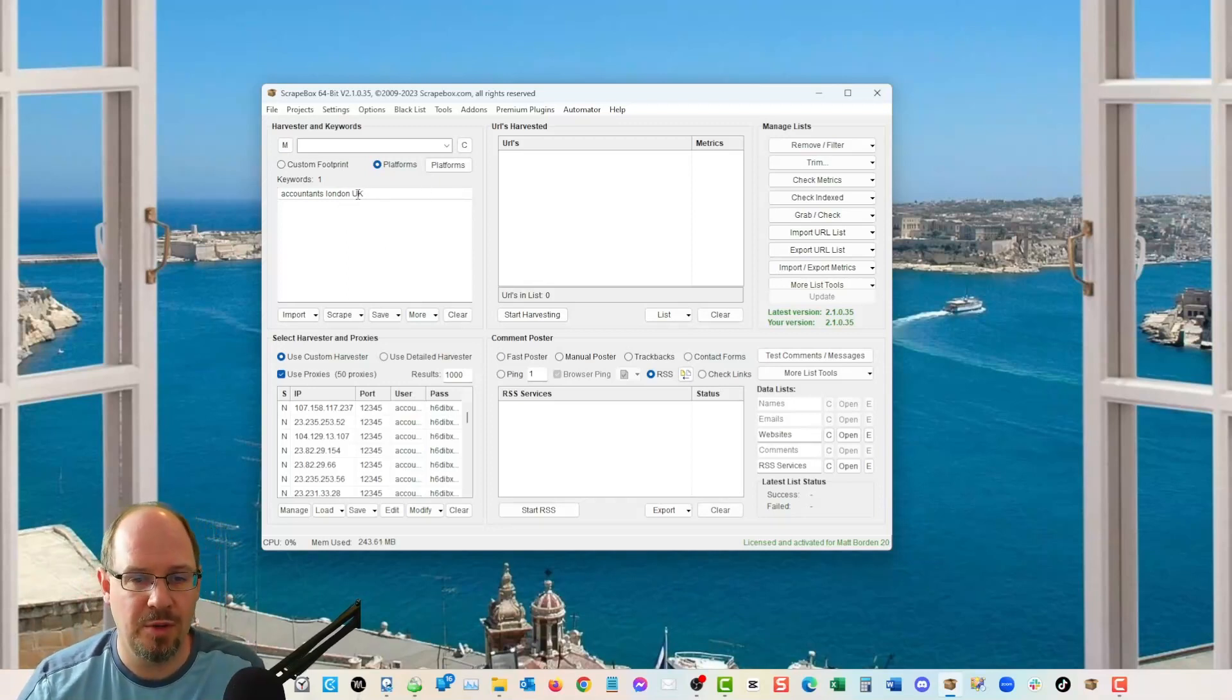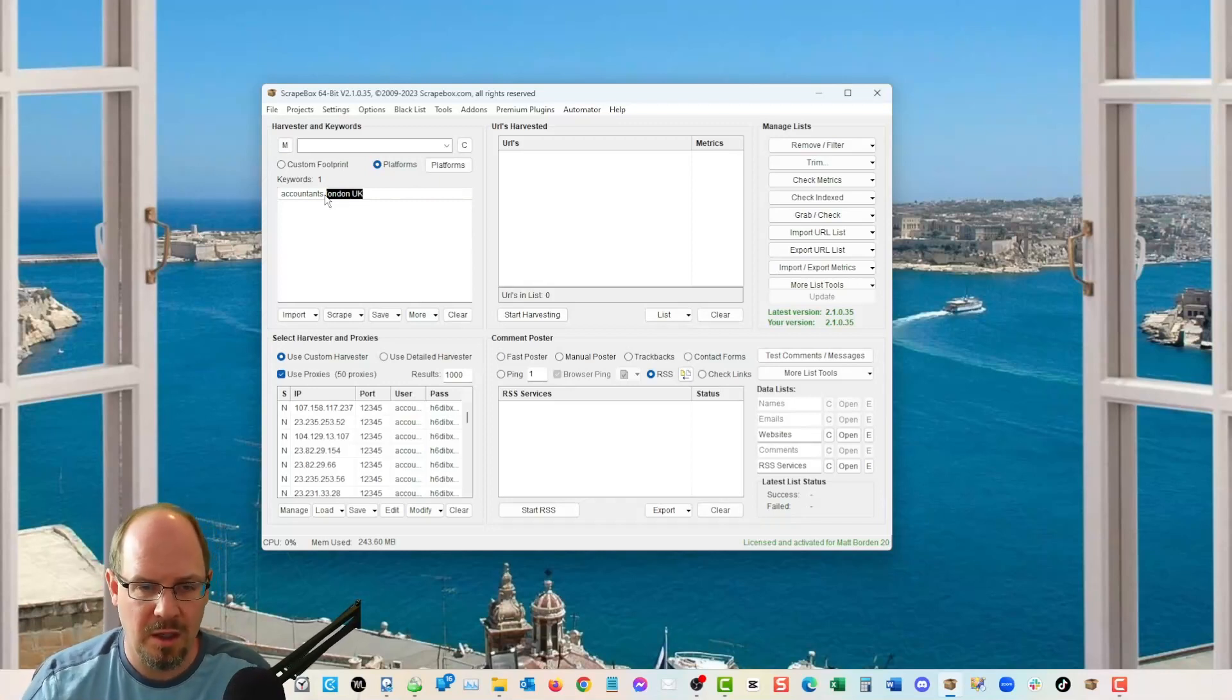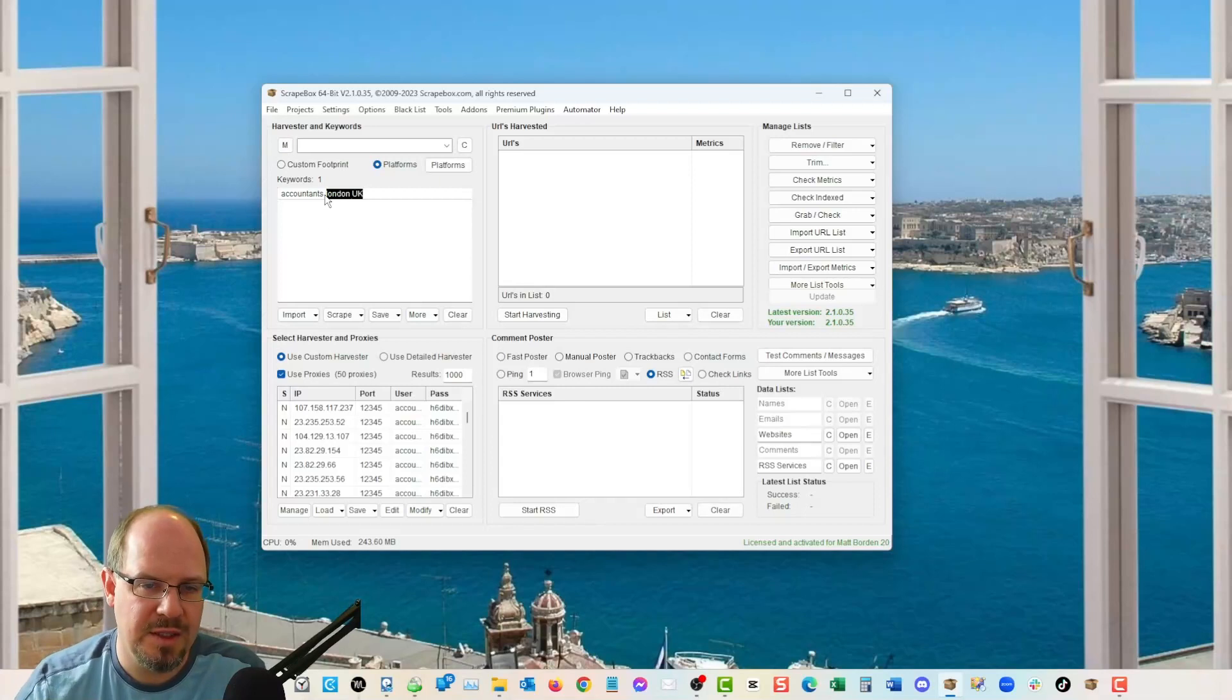So you could do instead of accountants, you could put in a postcode here. I don't know what the postcode would be. You could put in like, whatever, right? This is really easy. This is just like going to Google.